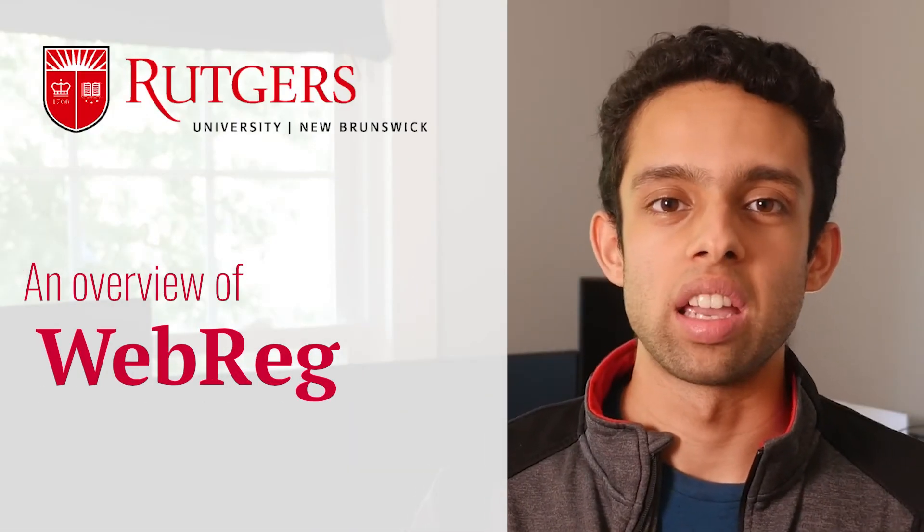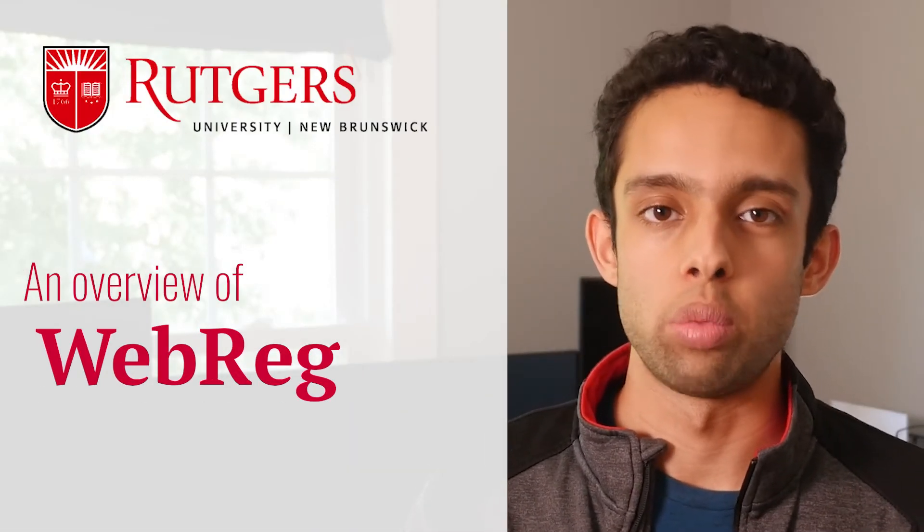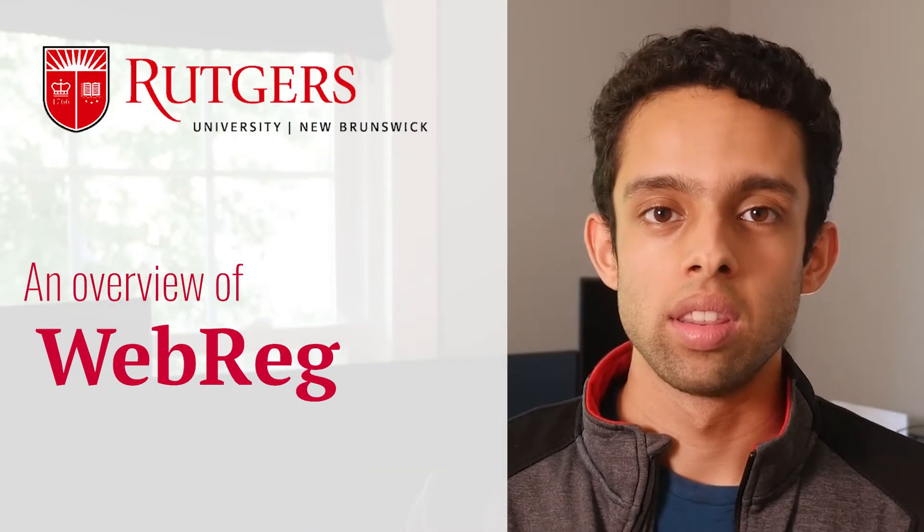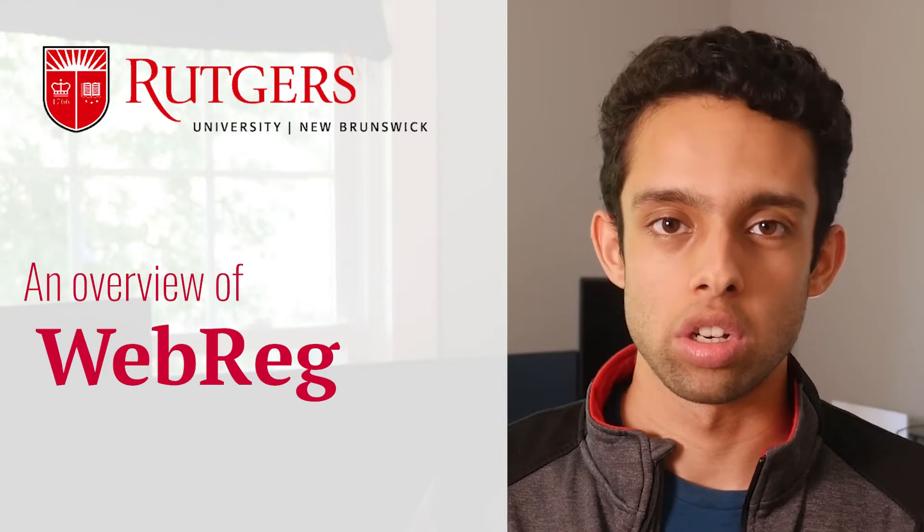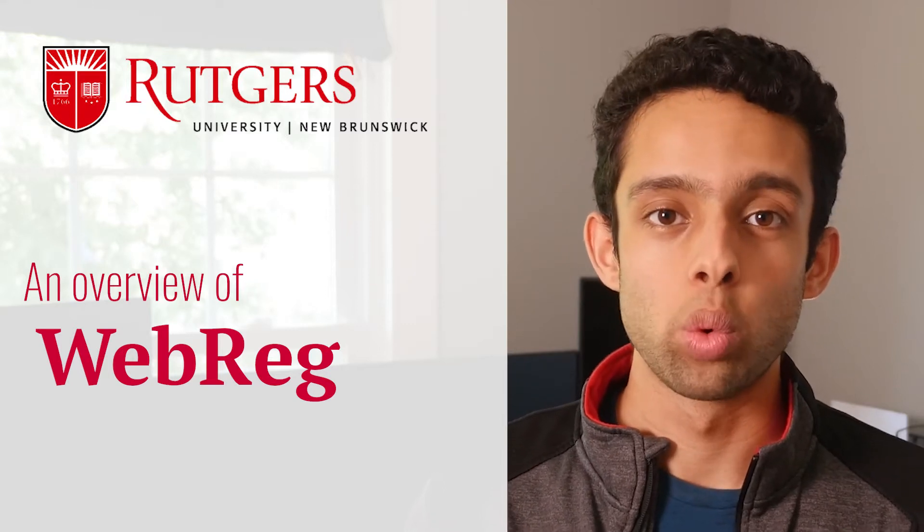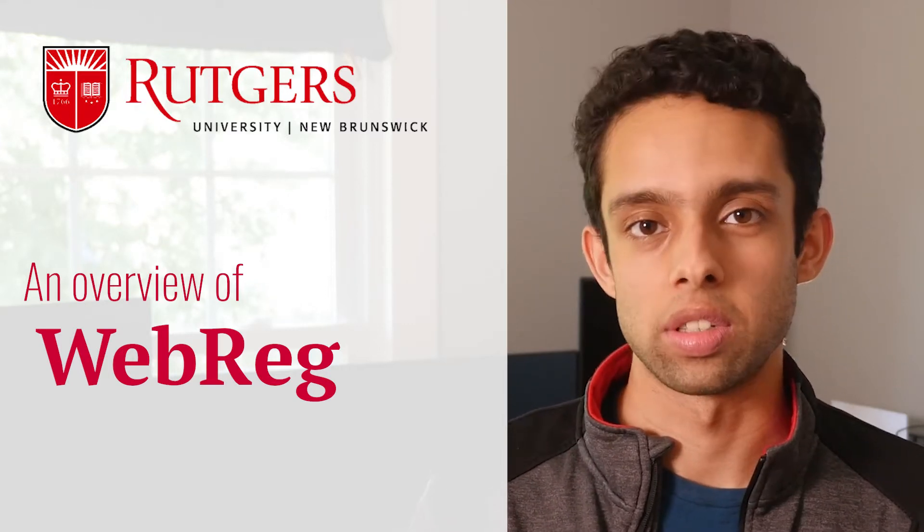Welcome back. I'm Bob Nayak, and in this video we're going to cover WebReg. This is the last step in the course registration process, where we actually register for the courses.